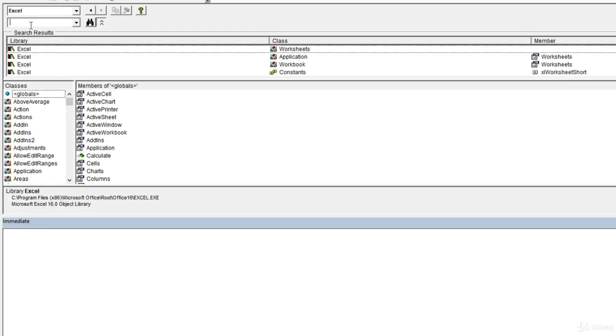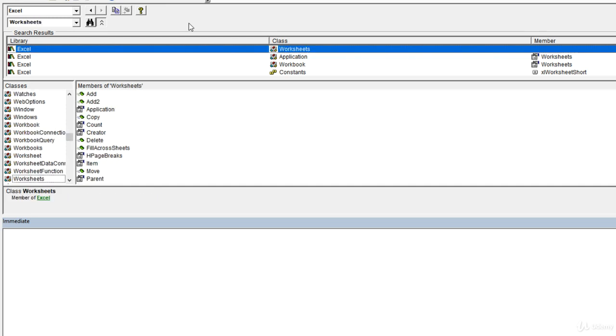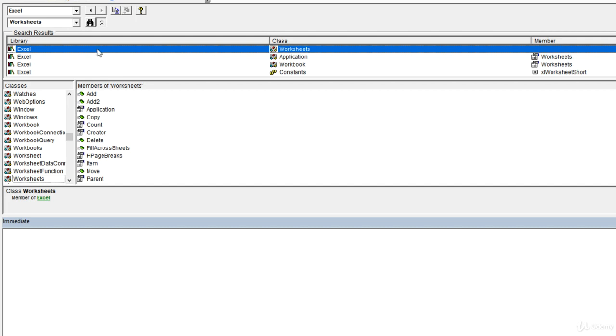In the second box below, this is where we type in whatever we want to search for. This can be anything from an object to a method to a property. Let's say I want to search for the worksheets object. When I type worksheets and press enter or press the binoculars to the right, we're going to see a list of anywhere where that worksheets search phrase appears. The very first result is the actual object itself.